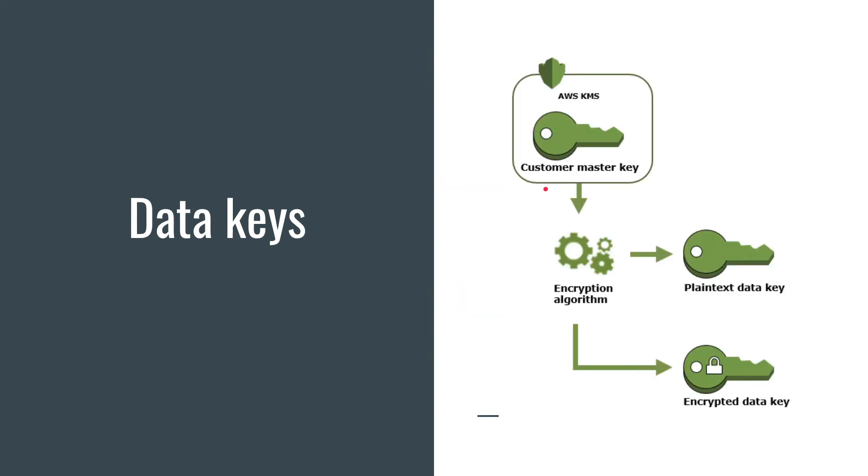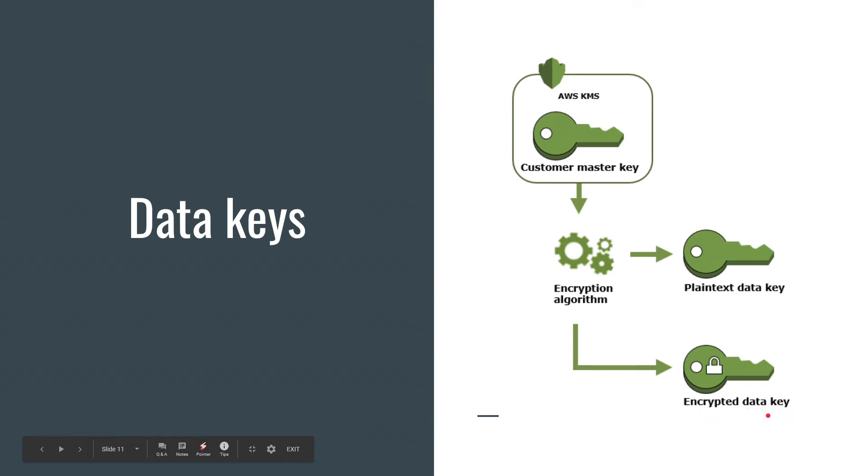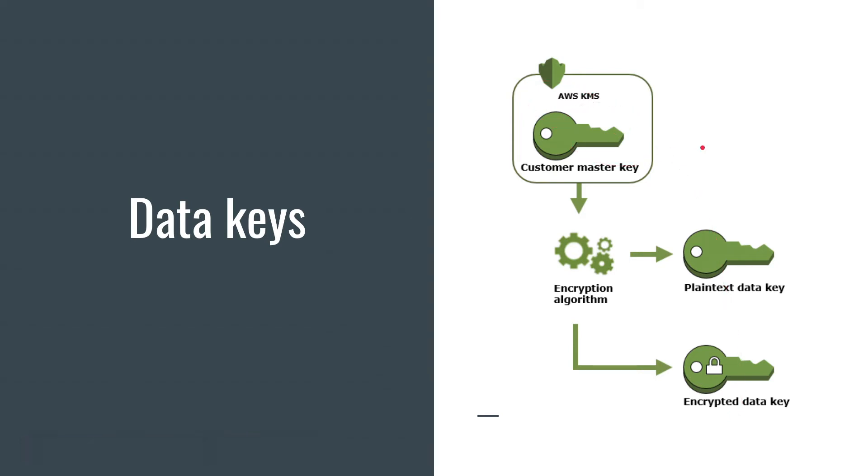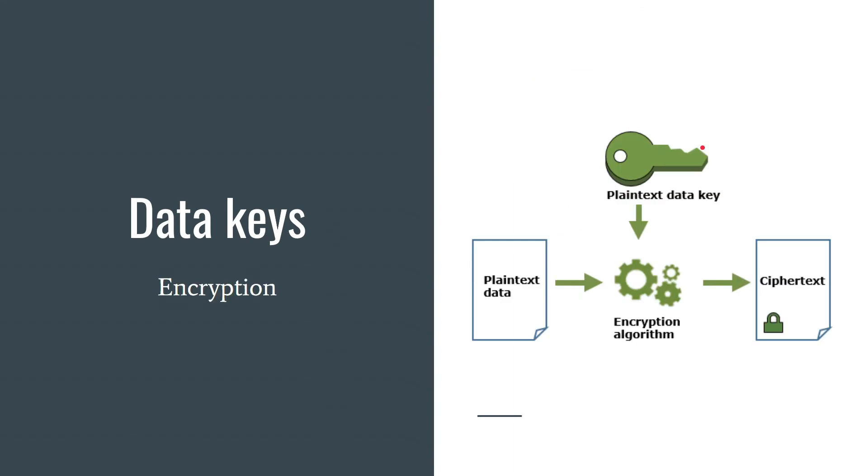As you can see, AWS KMS can generate data key for you. You will receive plain text data key and encrypted data key. You can store encrypted data key wherever you want because it's encrypted and can be decrypted only by your customer master key. With plain text data key you can encrypt and decrypt your data, and you should destroy this key.